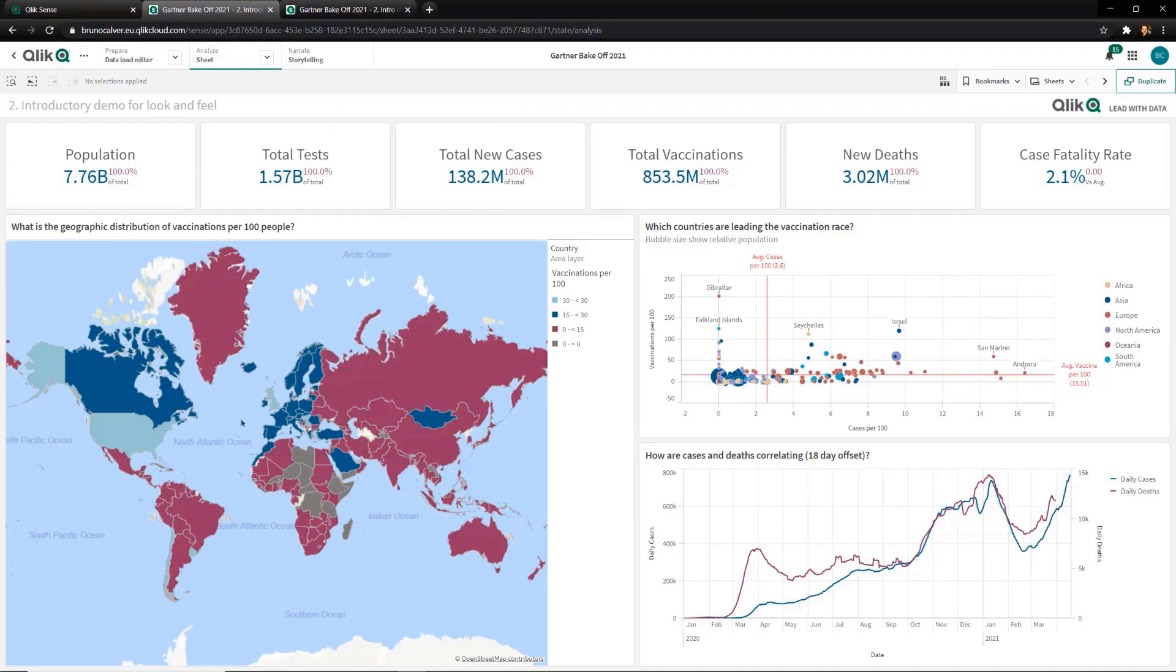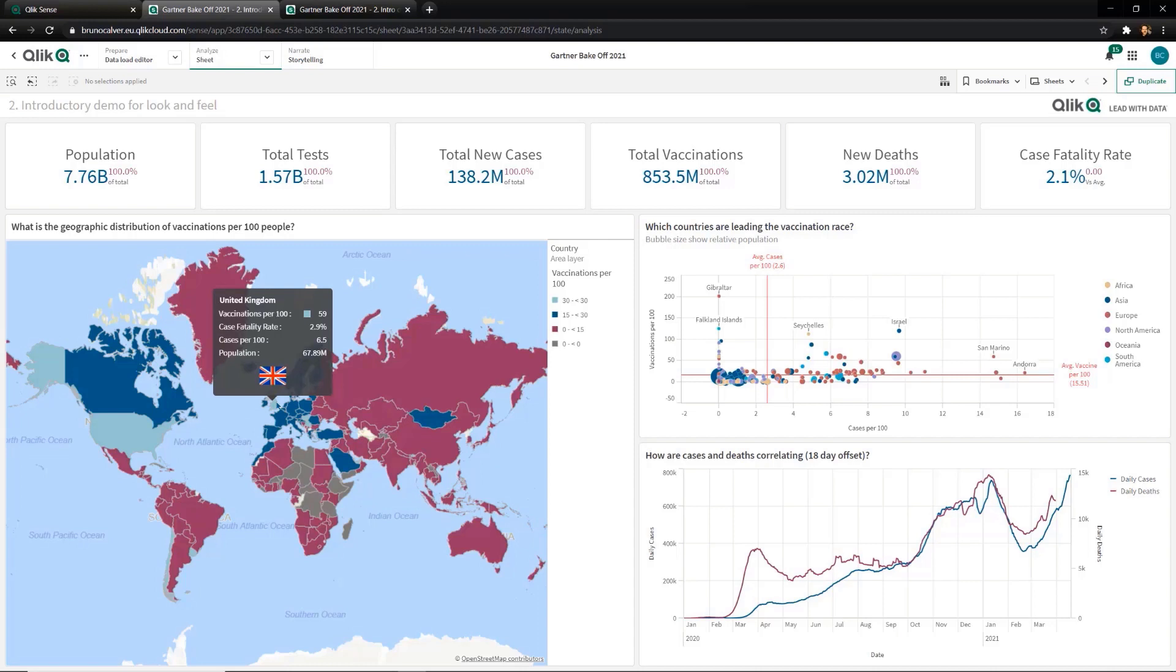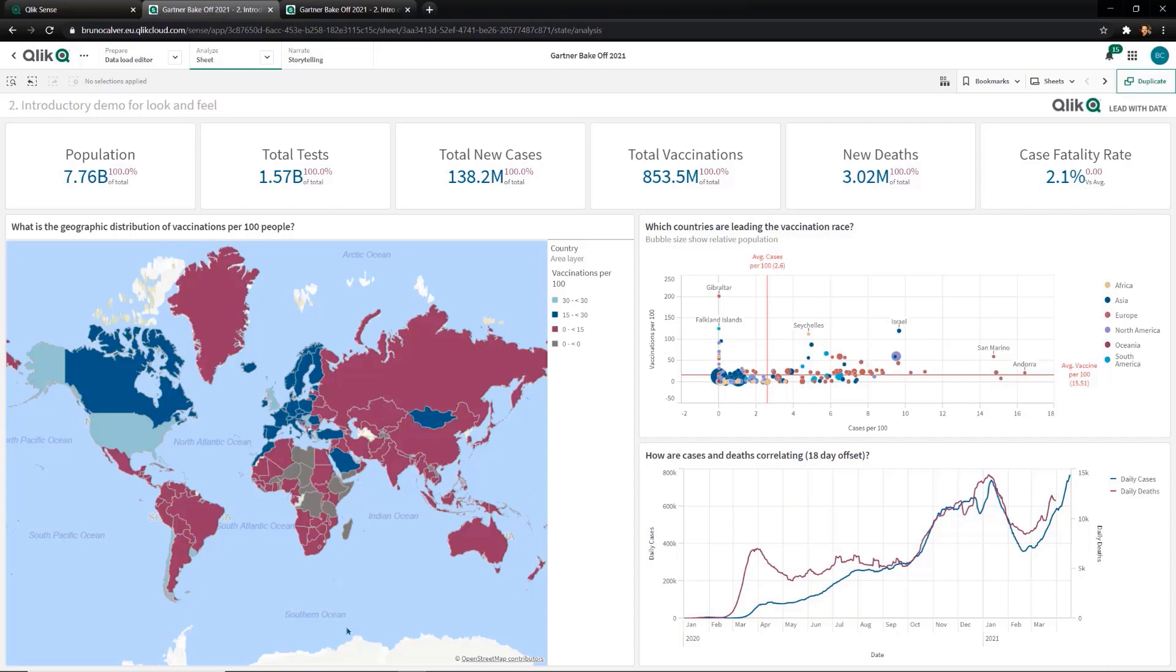I now want to understand how different countries around the world are progressing with their vaccine rollout and how they've been impacted by the pandemic. Let's first focus on this geographic view, where we can see the US and the UK as the larger countries that have administered a high number of vaccines per 100 people. We can also see a number of Central African countries in grey that have not really started vaccinations and this should be a consideration from a global equity perspective.